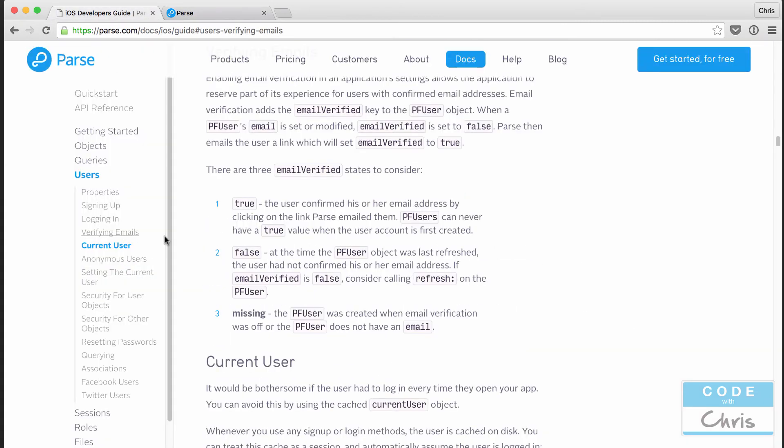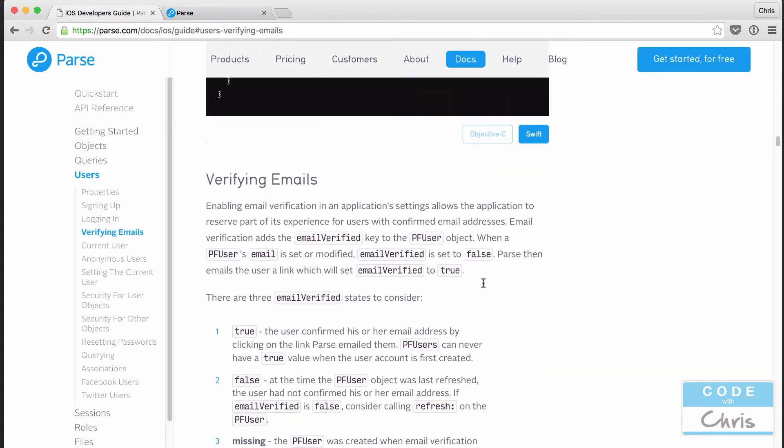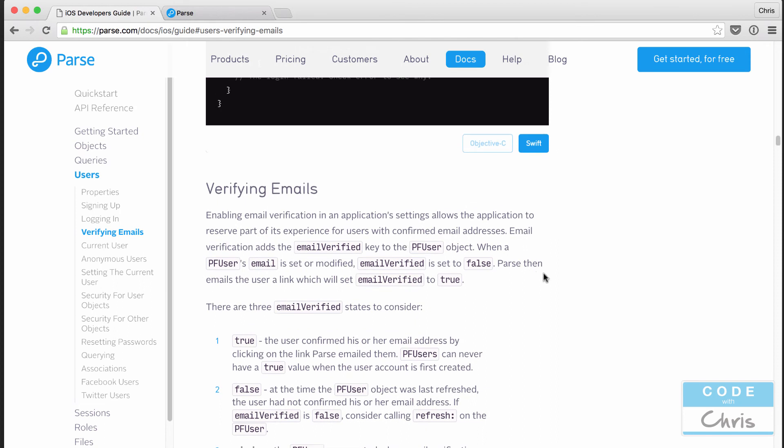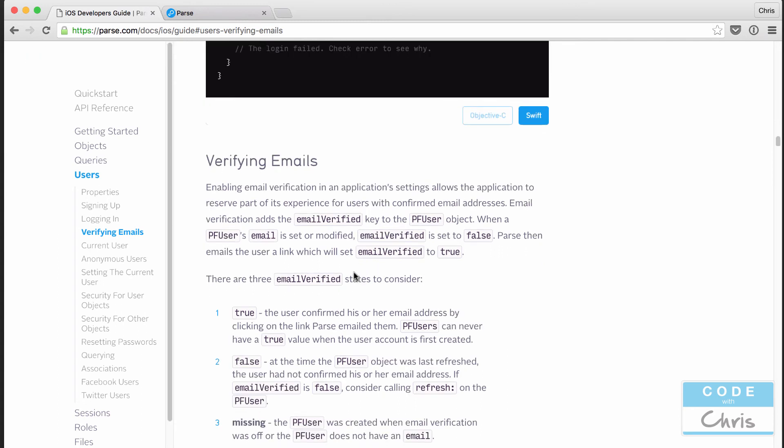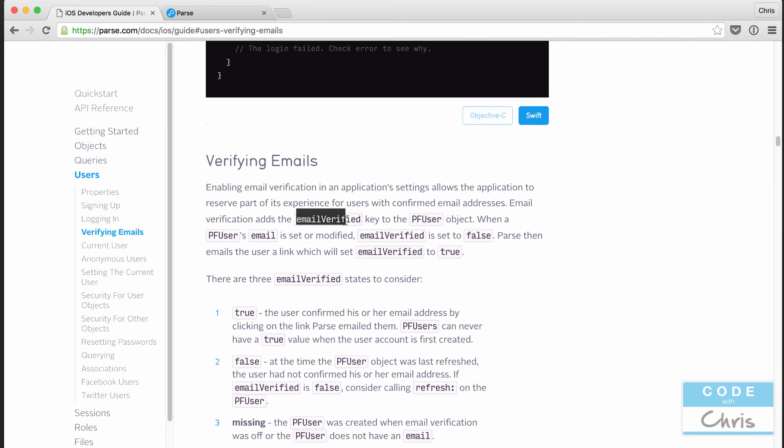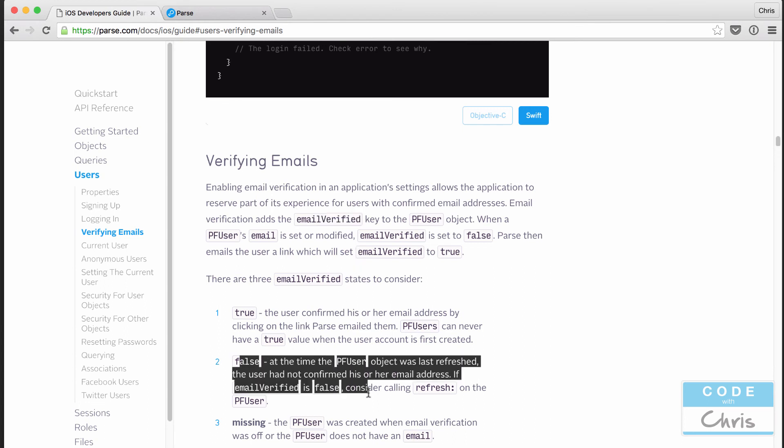Another thing I want to point out as a feature of PF users is verifying emails. If you want to enable email verification in the account creation, that means that when they create an account, Parse will automatically send an email to the email address that they specified. And it's going to contain a link that they need to click in order to have their account approved or verified and then they can use it.